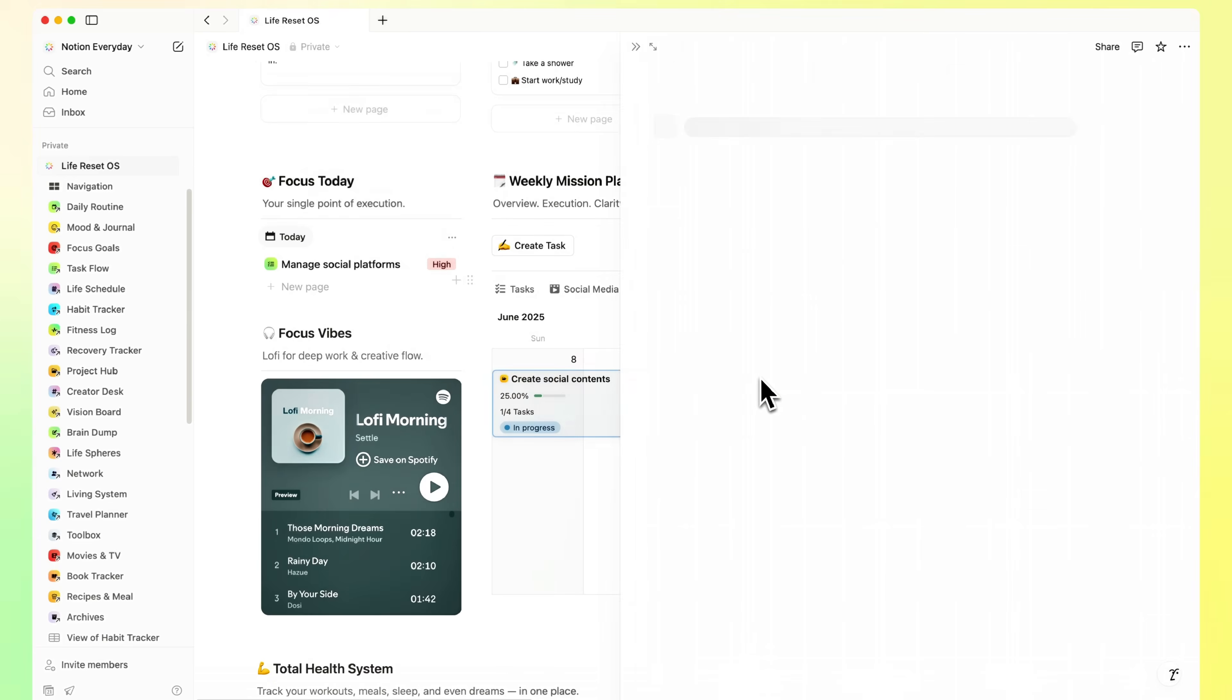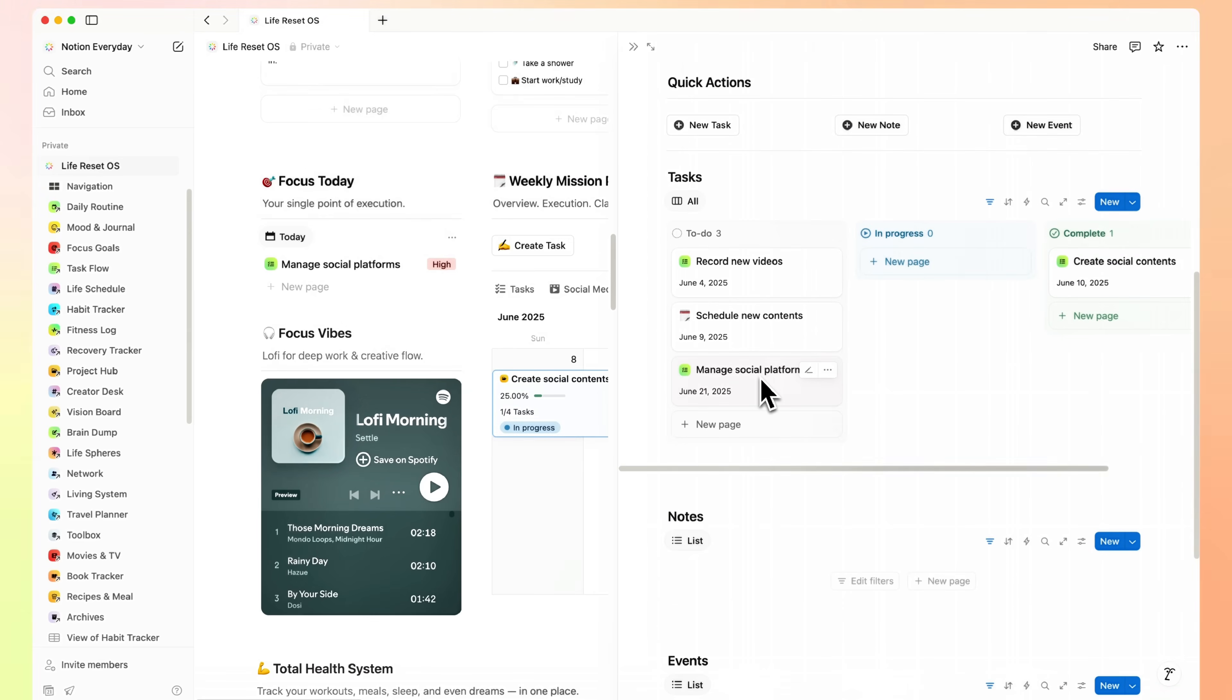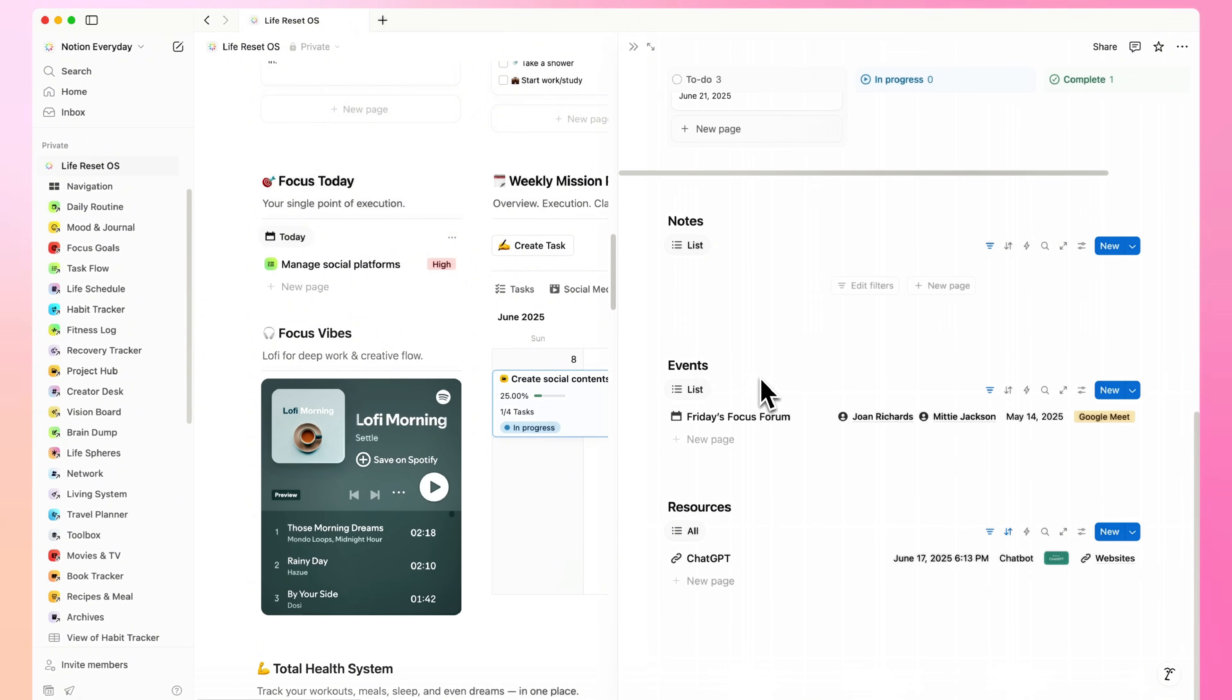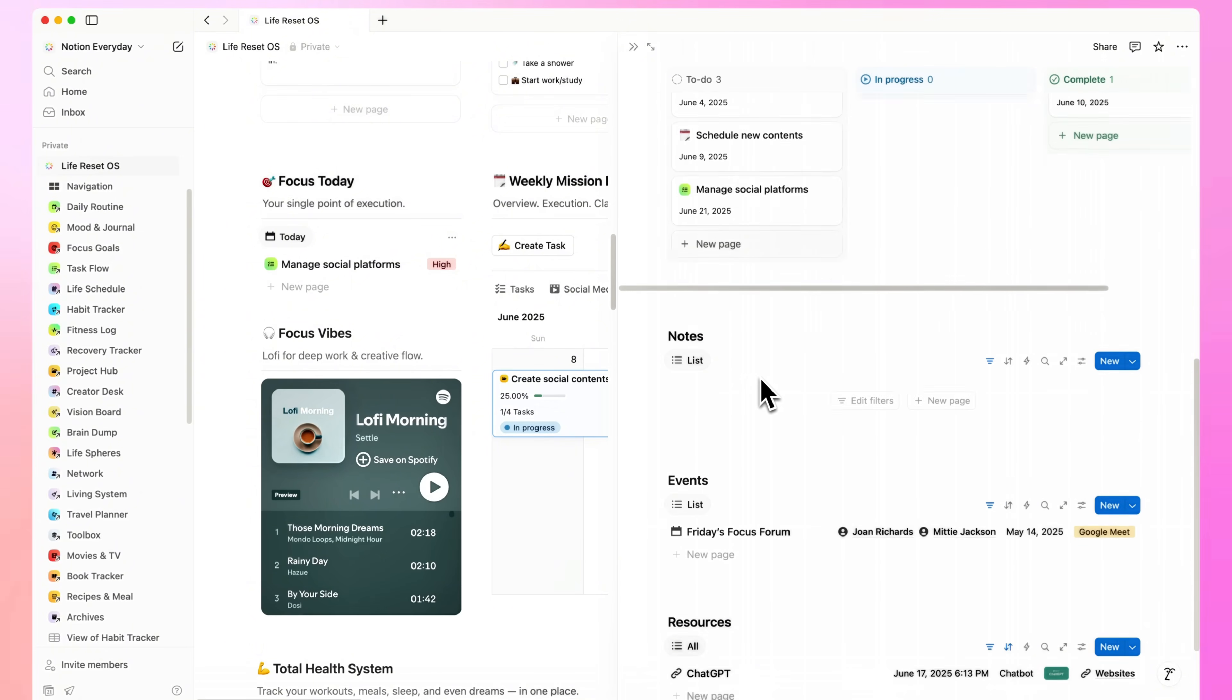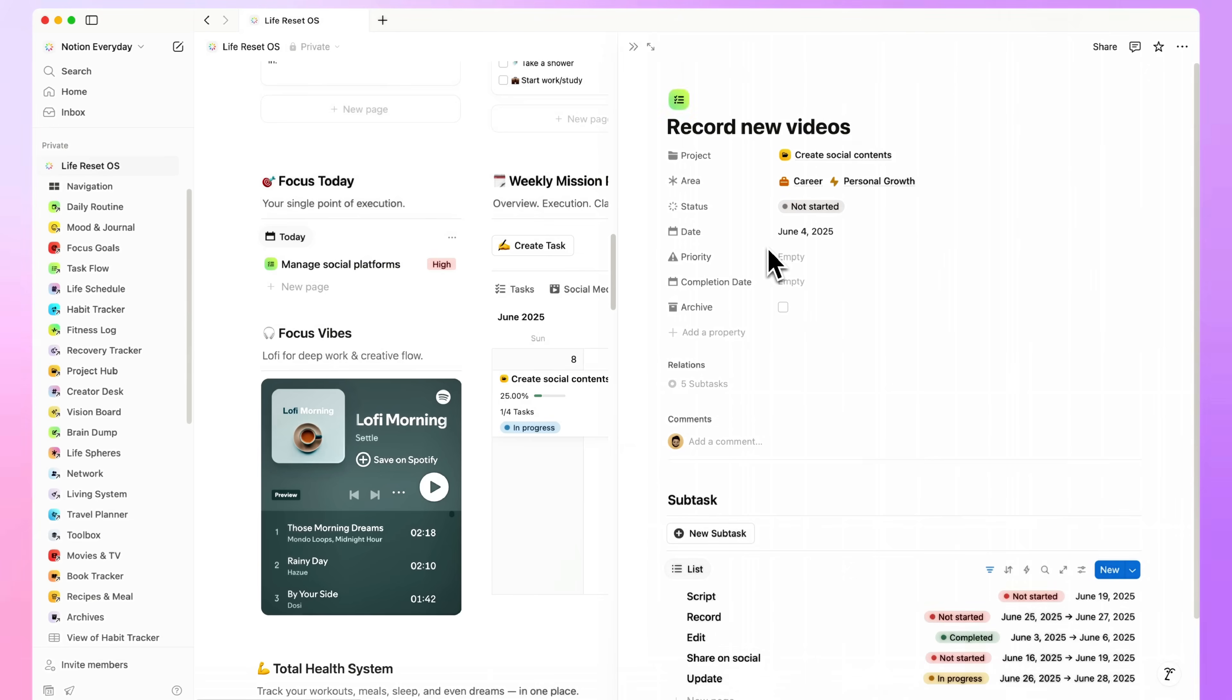Then comes the core of it. Projects, tasks, and everything work-related. It's organized to keep you focused without overthinking.